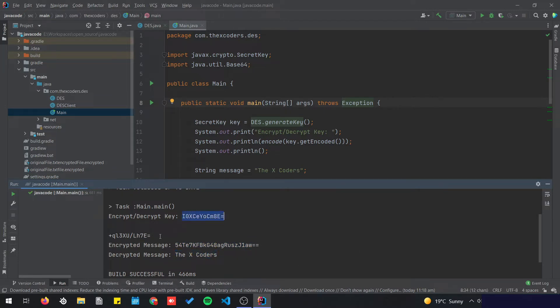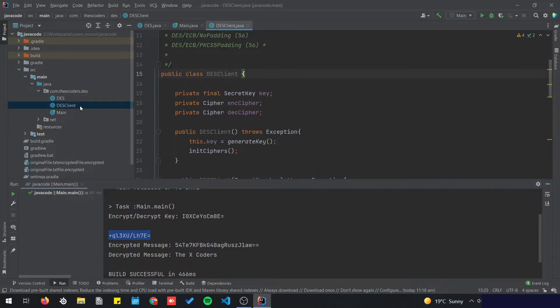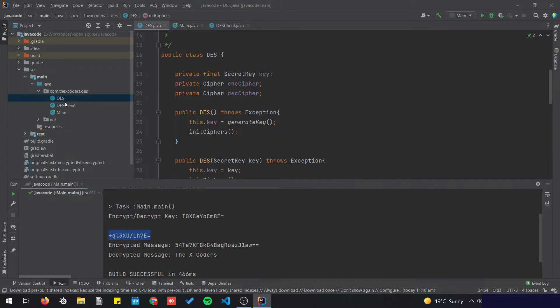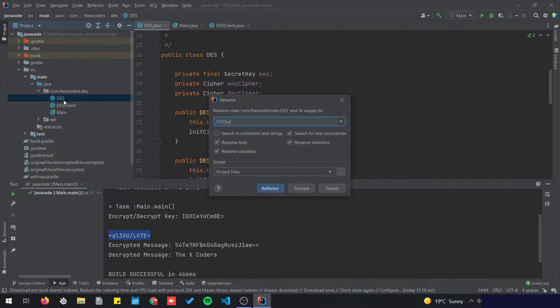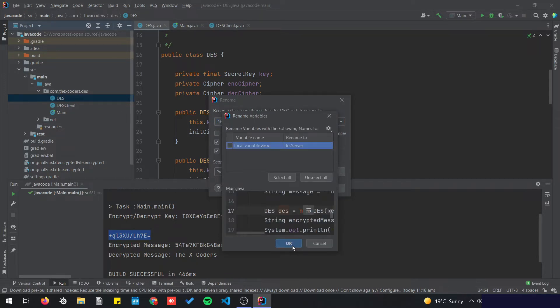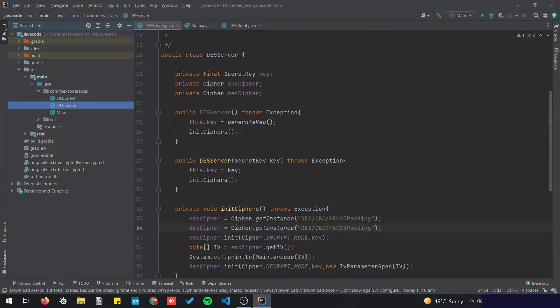We need the encryption key and the IV because the client and the server have to get the same key and the same IV so they can work together. To do that we need to change some details. I'm going to create a DES client class and rename this class to be the DES server.